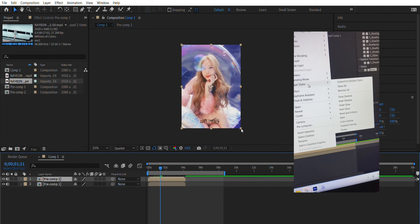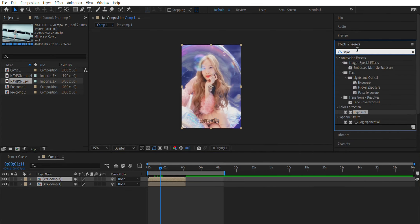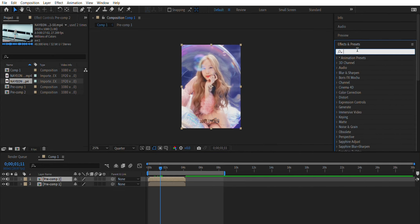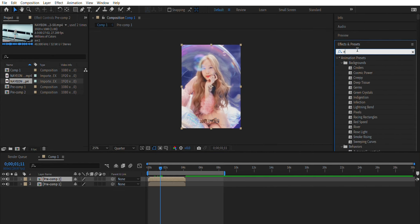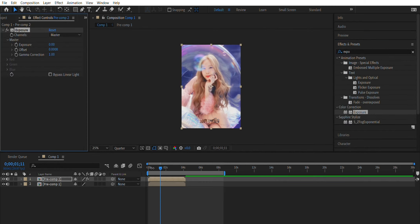Now go into effects and presets and search exposure, that one there, and pop it onto the top layer. Now just adjust that and you can use my settings which is 0.22 for the exposure.